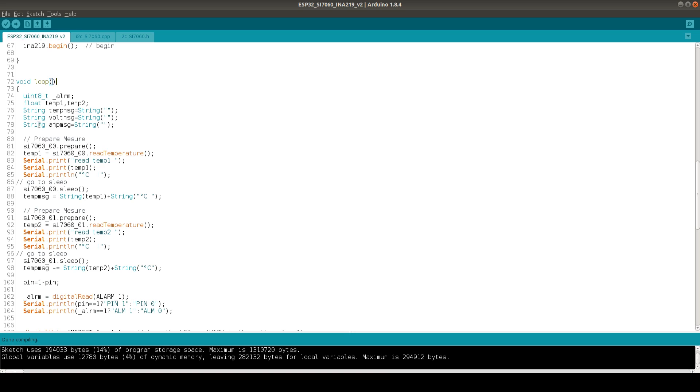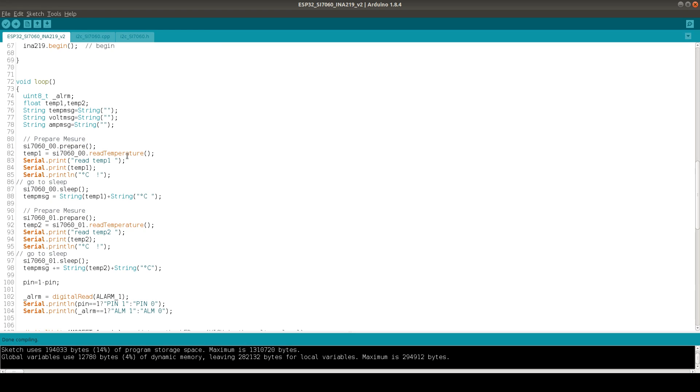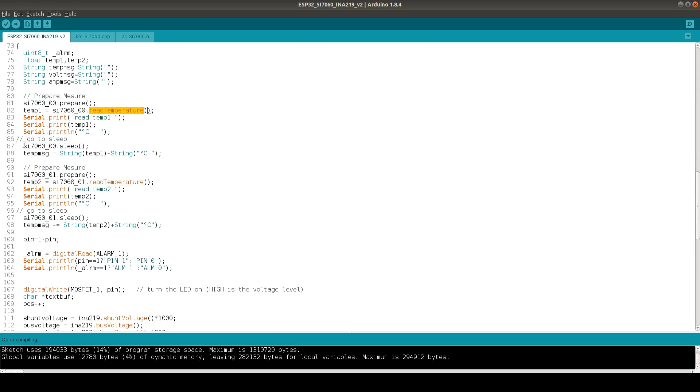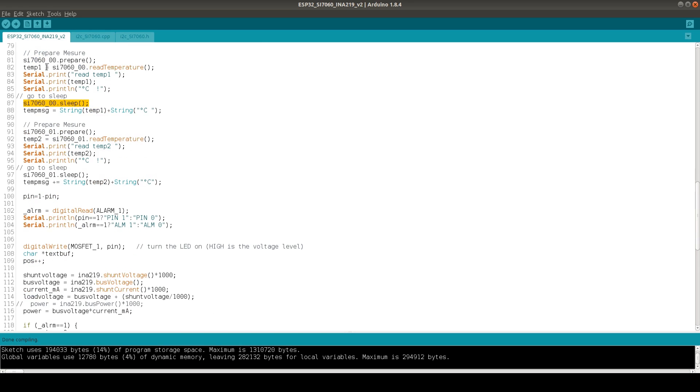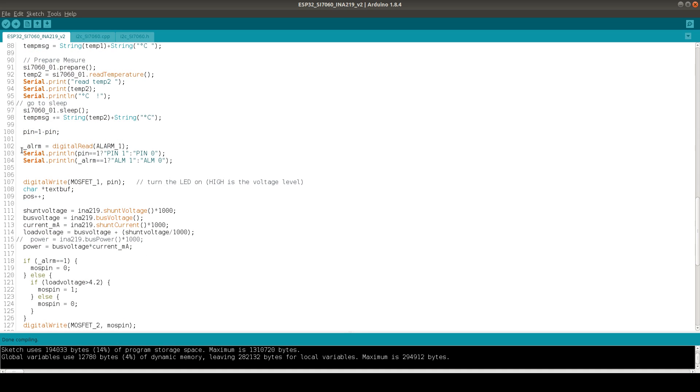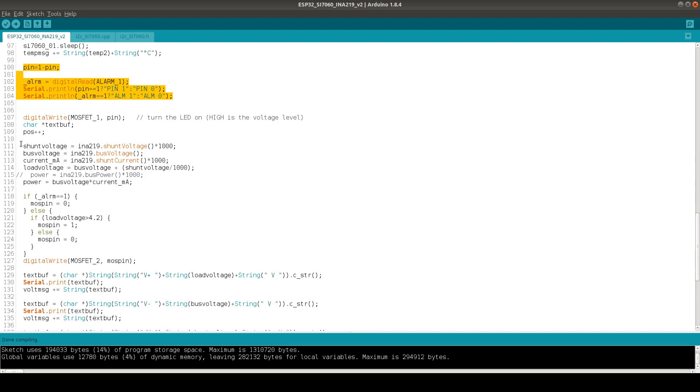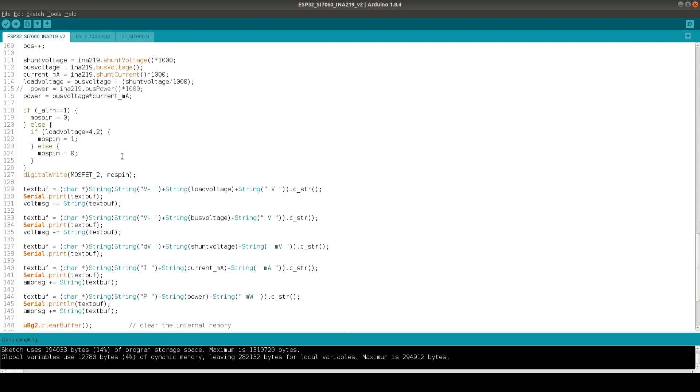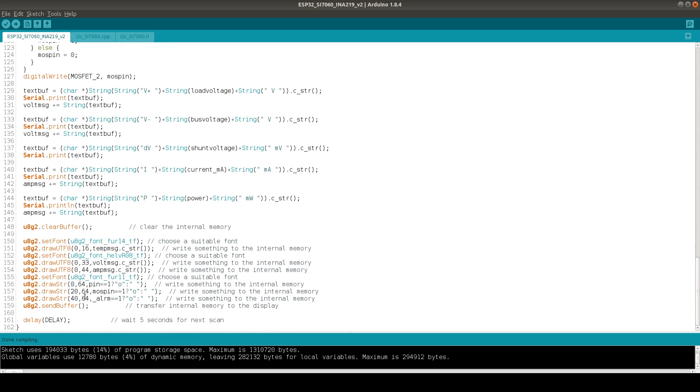In the loop we just read out the two temperature sensor variables. We prepare the reading and then read the temperature and just print them and send after this the chip to some kind of sleep mode. The same for the second chip with a second address. Then we read out the alarm value so we can see if we have reached our alarm level. After this we read out the voltage and current values from the INA219 chip and just print everything in some kind of strings and put them on the display.